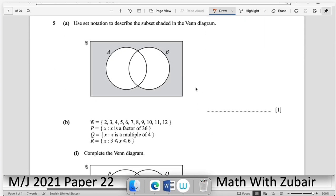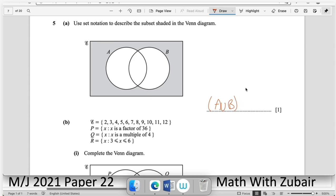Question number five: use set notation to describe the shaded subset in the Venn diagram. A and B are totally outside the shaded region. If we take the union of A and B and remove it from the universal set, we are left with the shaded region, which is (A ∪ B)'.